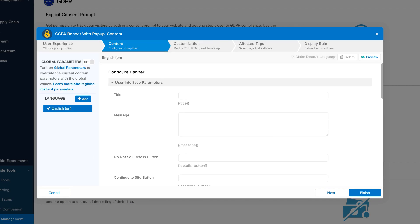On the Content screen, customize the text displayed for the banner and popup, add languages for translated content, define custom parameters, and show a preview of the banner and popup.